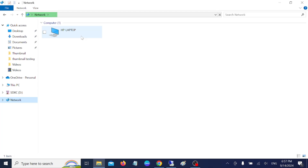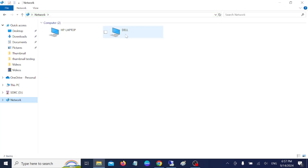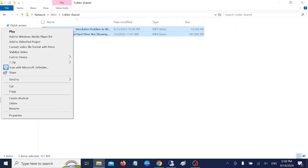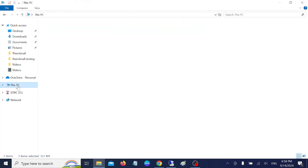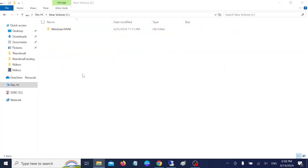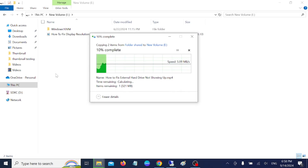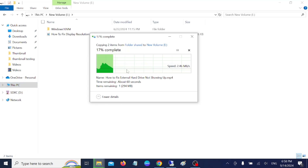You can see the HP PC showing here — this is my Windows 10 laptop — and the Windows 11 laptop should also appear. If it doesn't, there is another method using the IP address. Double-click on the Windows 11 host name, then double-click on 'Folder Shared.' You can copy files from Windows 10 and paste them directly. I have successfully pasted a file from Windows 11 to Windows 10. This is the first method.